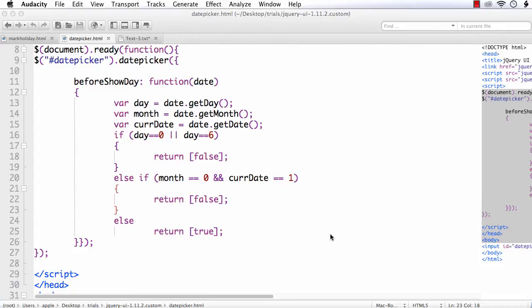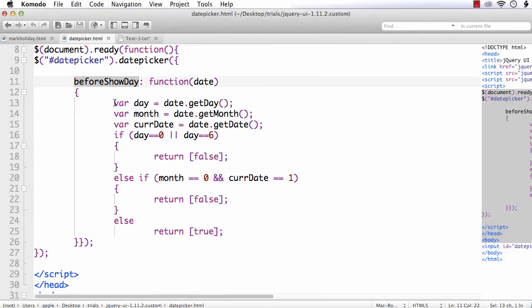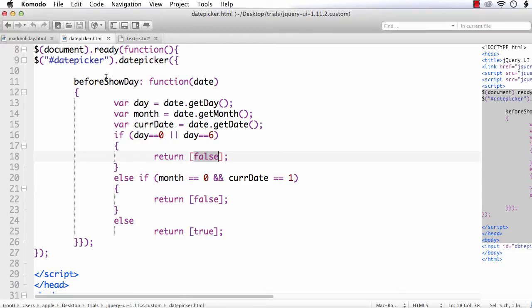In this video we are going to mark holidays in a jQuery UI datepicker element. We have already seen the datepicker element and disabled some dates using the beforeShowDay option. The source code returned false for dates we want to disable — if day equals 0 or day equals 6, that is Saturday or Sunday, we disabled the date. You can get the link to that video from the description.